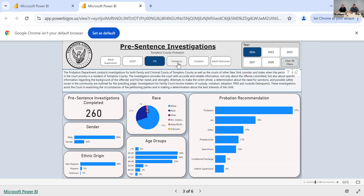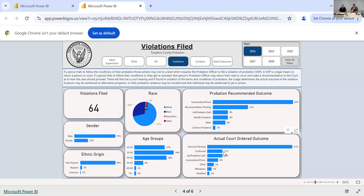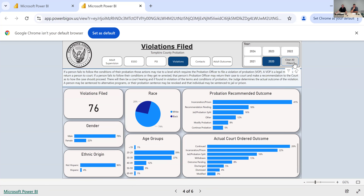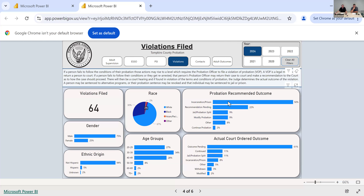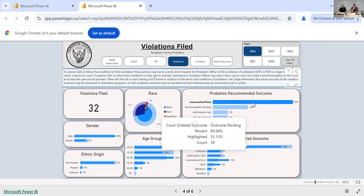Our next slide is violations of probation — these are violations filed this year. The demographic information is associated so you can break it down by race, gender, ethnic origin, or age. We have what our probation officers are recommending as the outcome on those violations, and then what is actually happening through the courts after that violation is heard. You can also look back at the last five years' worth of data and everything is interactive, so you can break it down and see how categories impact the different totals.